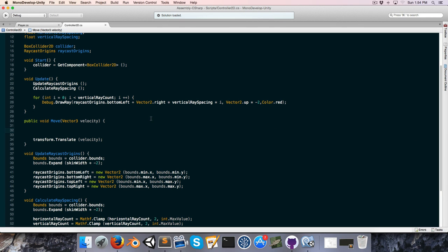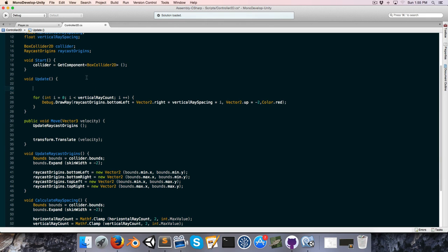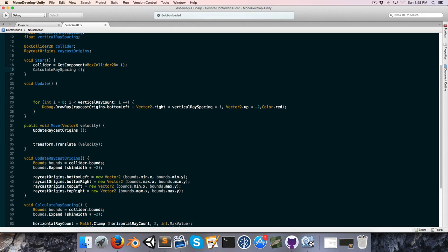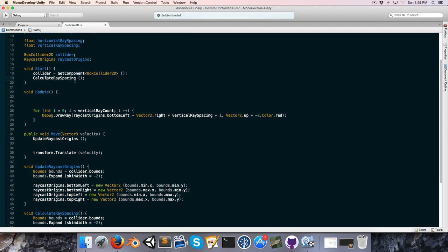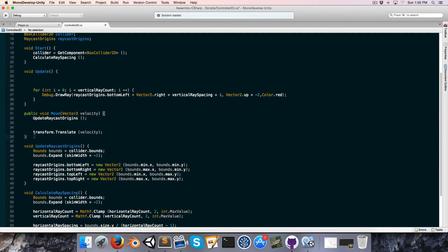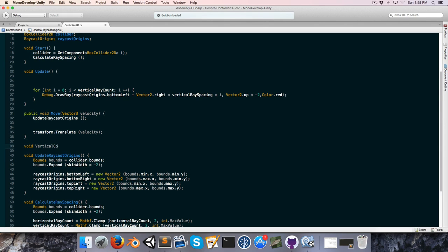Let's quickly run this — as you can imagine, the player just falls straight down. So let's do some collision detection. In the controller script, I'm going to move UpdateRaycastOrigins from the Update method into the Move method, and remove the Update method entirely. I'll put CalculateRaySpacing in the Start method after we've got the collider, since we don't need to recalculate that every frame. Now let's create a void VerticalCollisions.